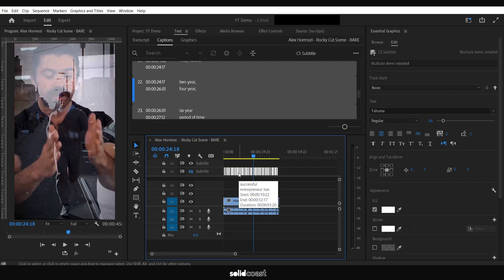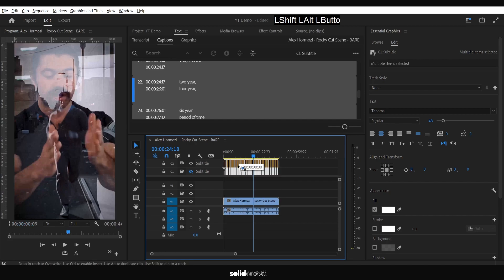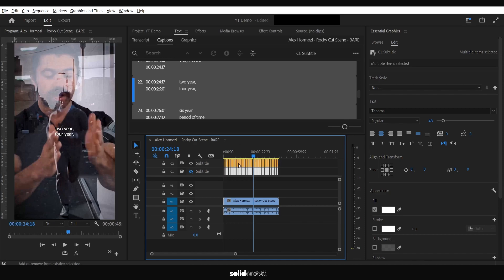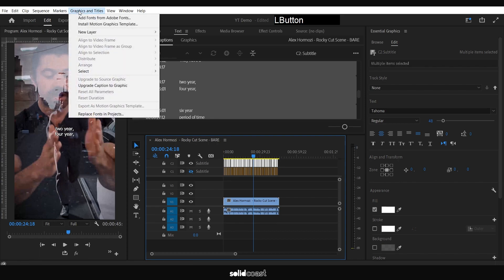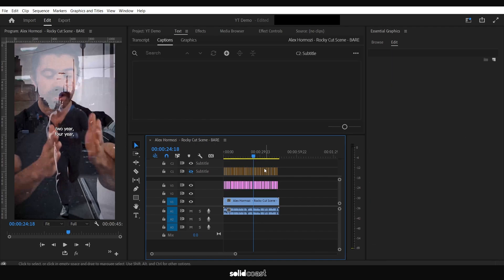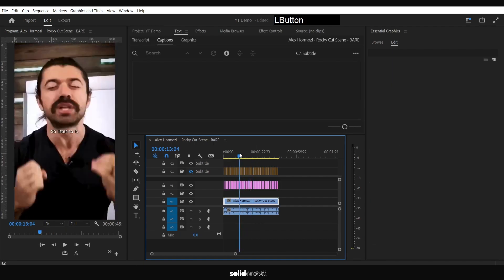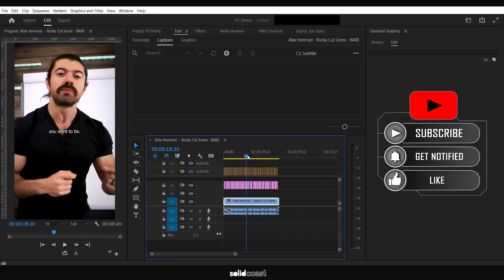In case we mess anything up. If you press Alt and Shift and drag, it'll keep it all in line. Then select this top bunch and go up to Graphics and Titles, down to Upgrade Caption to Graphic. There we go. So that's what Adobe couldn't do before, and this gives us all sorts of options.